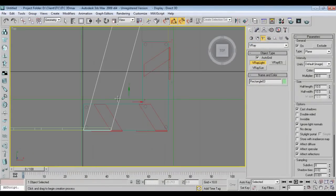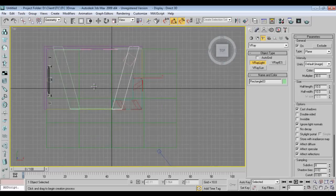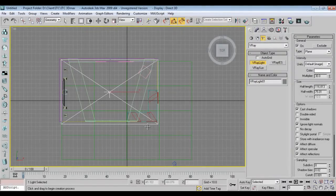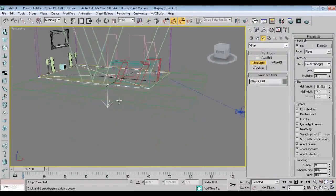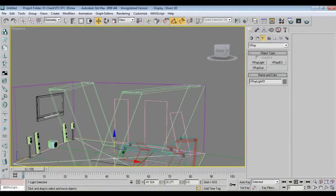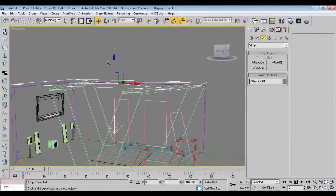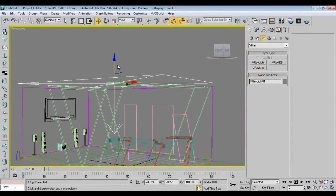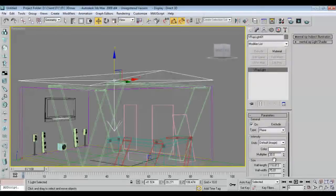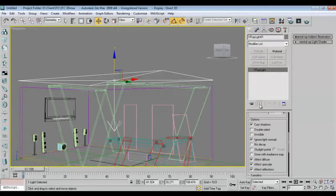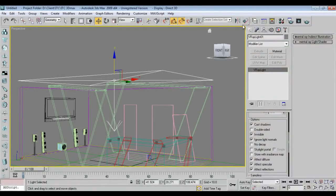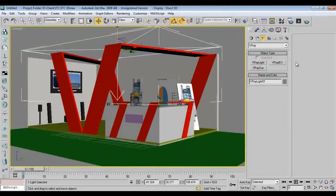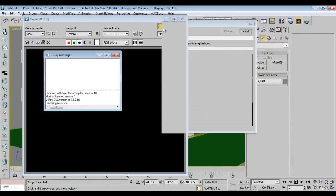I'll go to top view and take a whole plane like this. Come down with the intensity and make it invisible so the light will not be seen in camera. I'll just hit a render.